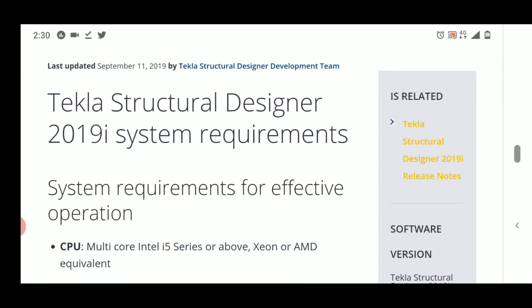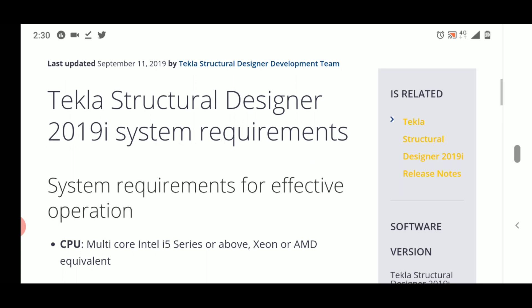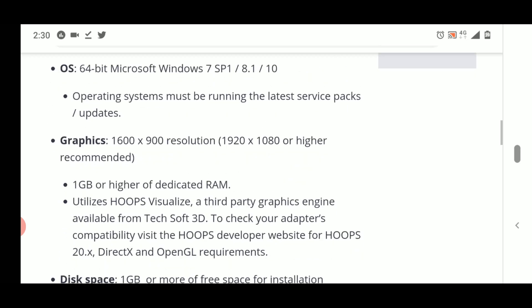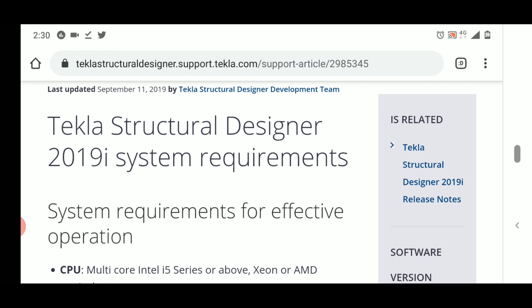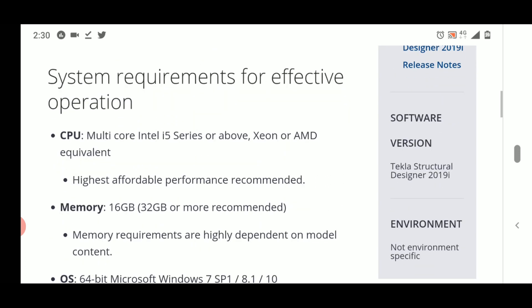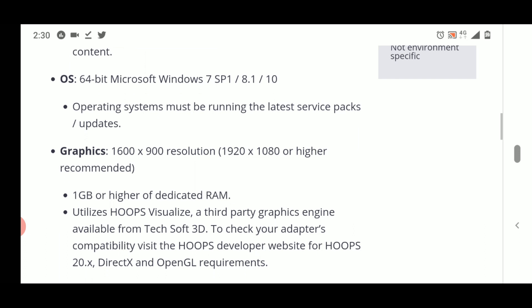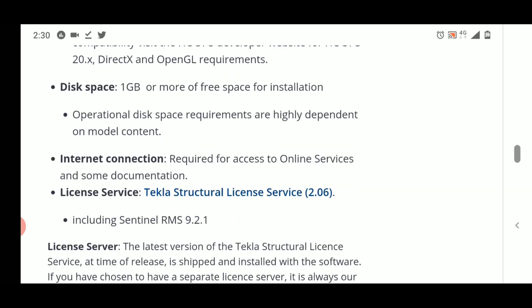In summary, the minimum requirements from our experience to install and use Tekla Structural Designer effectively are: a processor of at least i5 (i7 is better), minimum 8 GB RAM, and minimum 1 GB of dedicated graphics memory. You can also follow the official recommendations shown here — take screenshots if needed — for optimal performance.